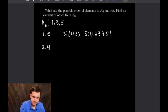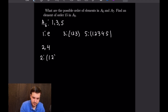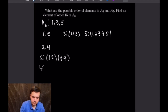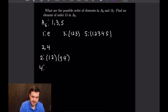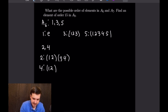An example of order 2 would be two disjoint 2-cycles: (1 2)(3 4). Similarly, an element of order 4 would be the product of a 2-cycle and a 4-cycle: (1 2)(3 4 5 6).